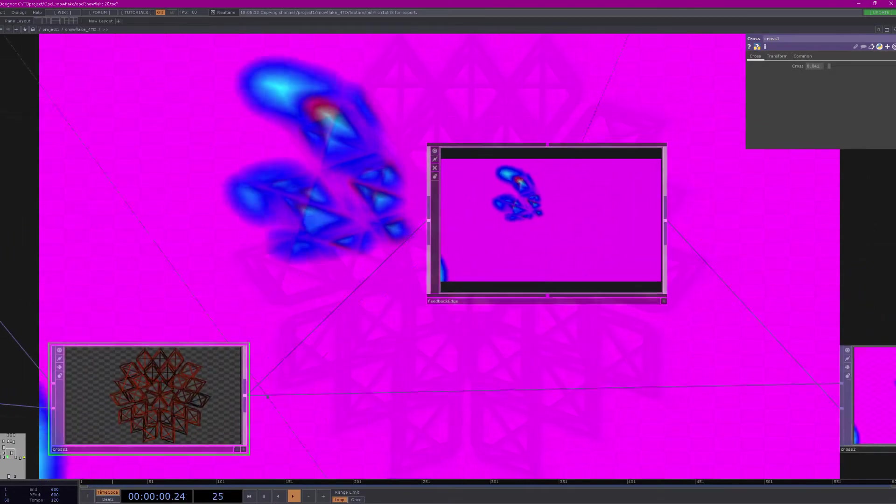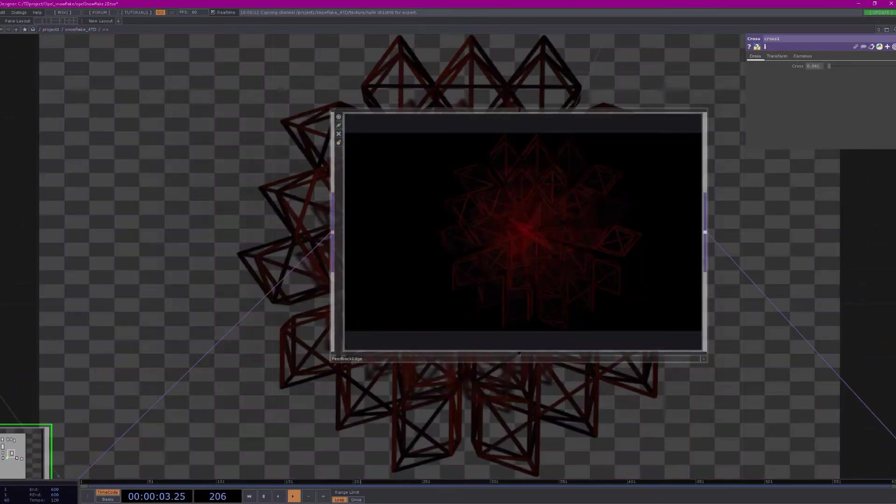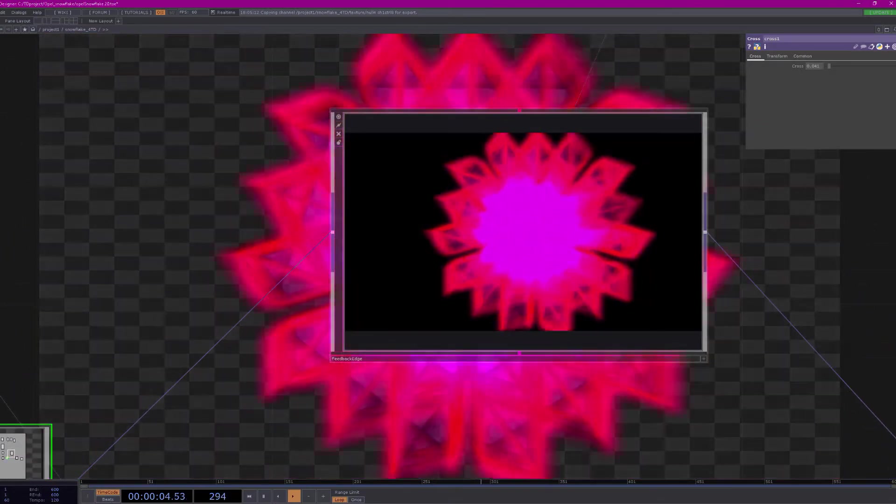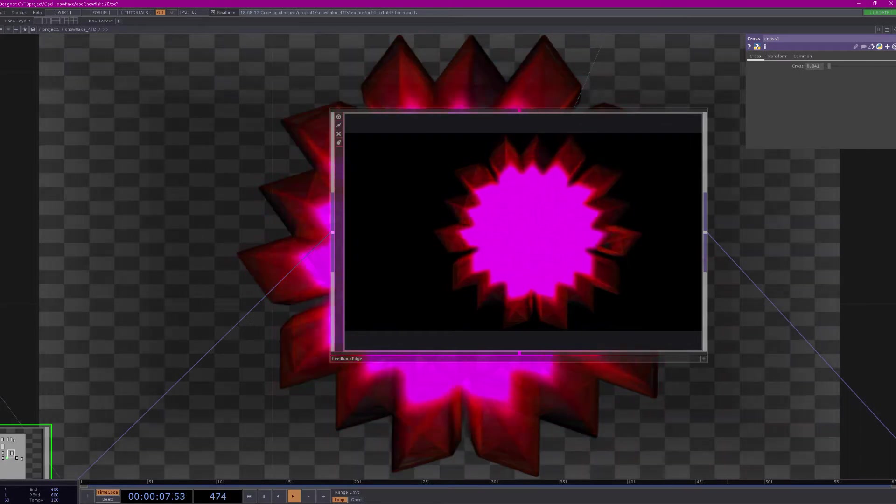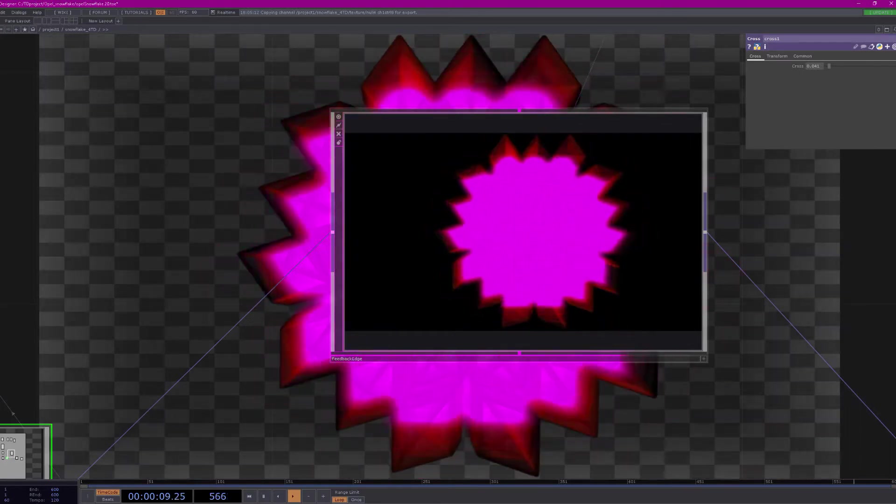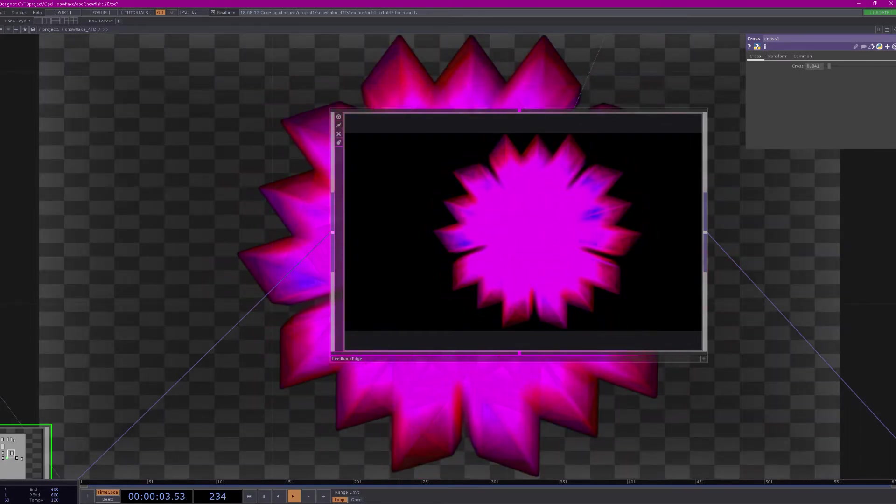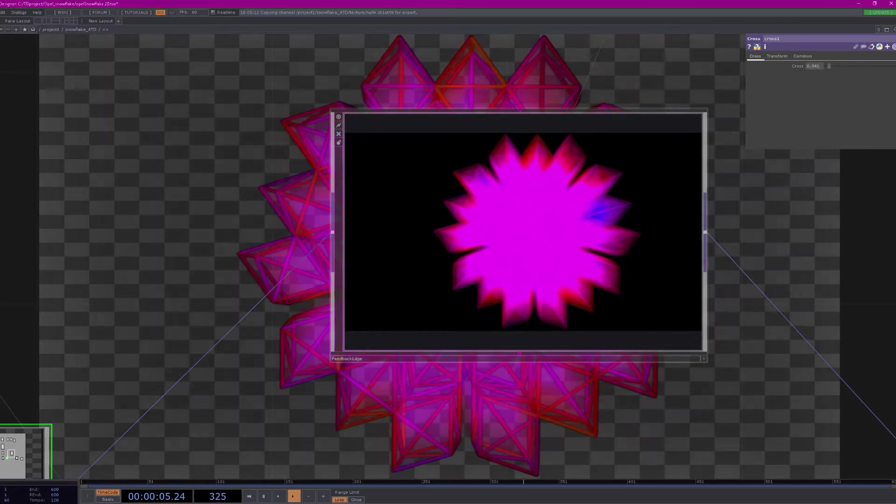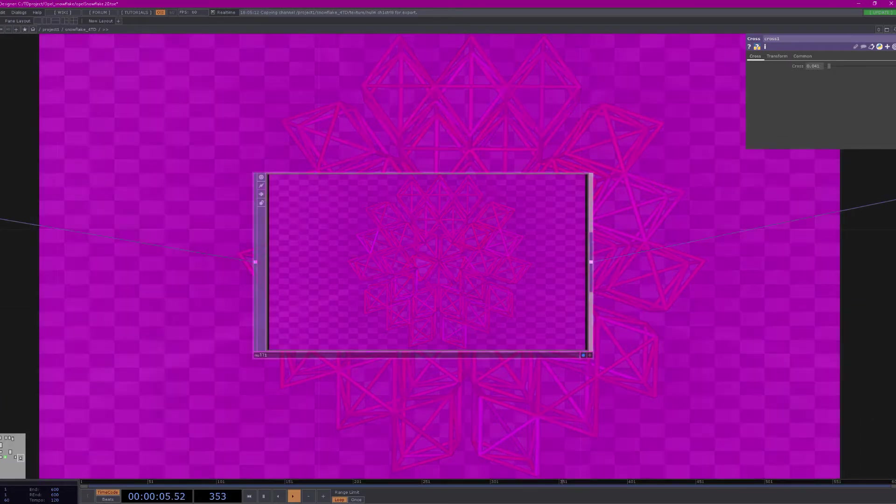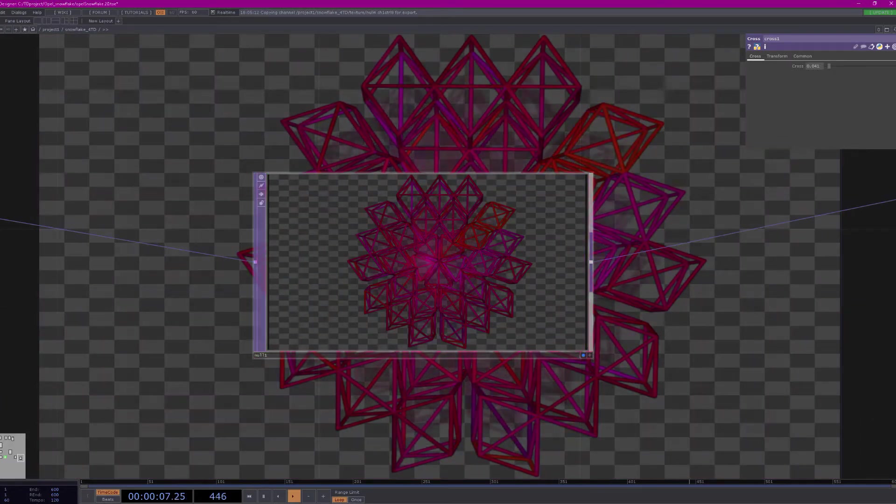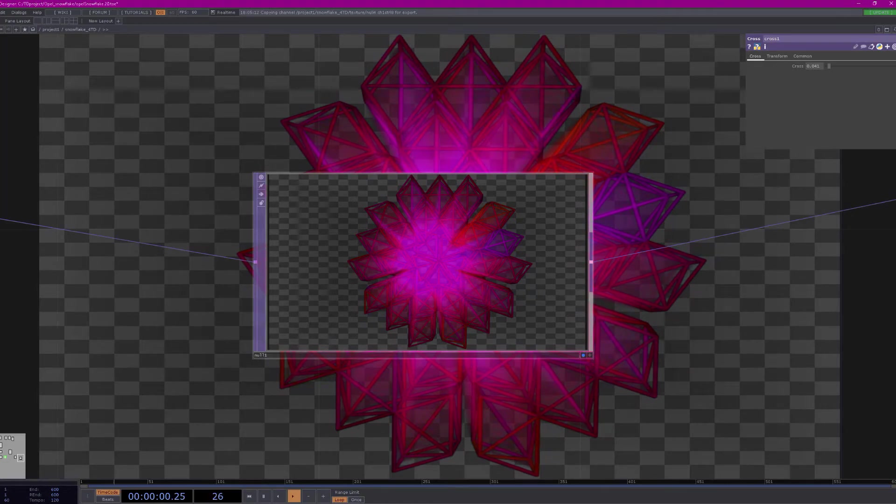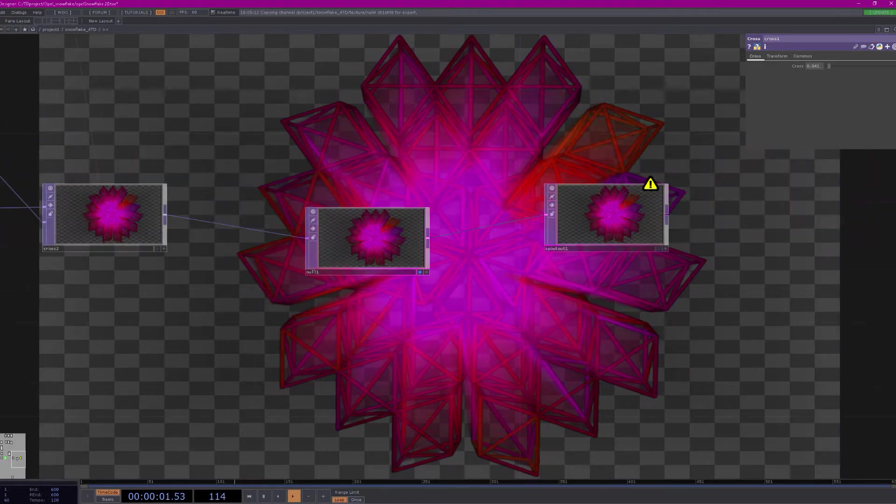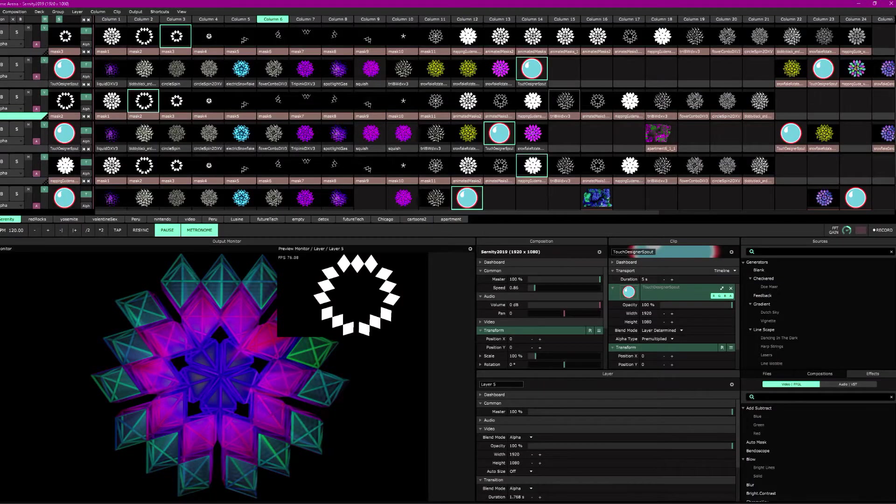Then I'm applying feedback again to that, to the 3D model. You can see that having its effect there. Turn the feedback off for a second. Alright so that's my Touch Designer comp. So that's going back here into Resolume.